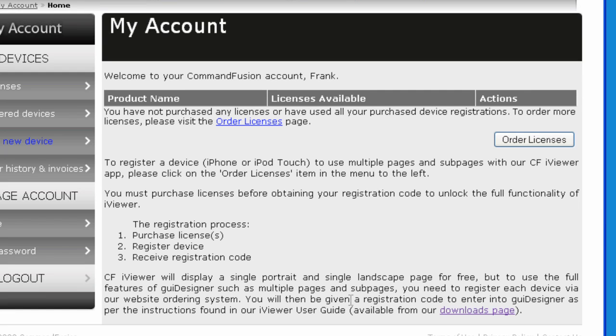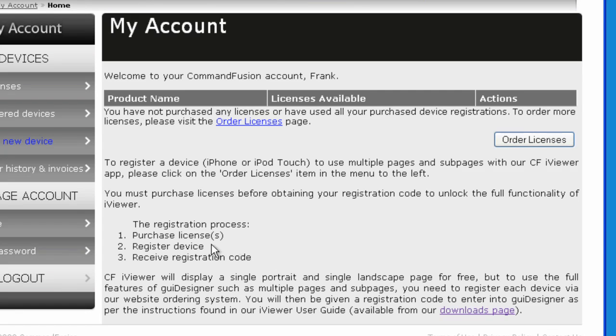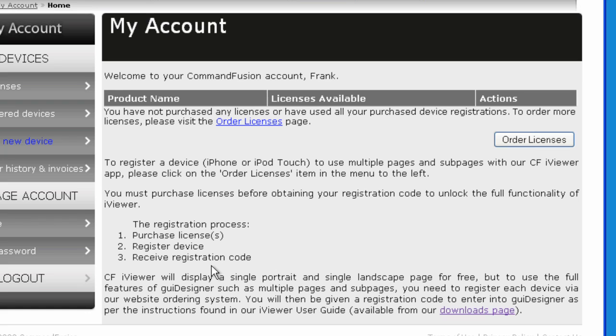However, I feel that you're going to find that you're going to want to extend your interface with all the power that you'll be able to unleash. So this is the process you would go through. Click on the Order Licenses button. There's a process where you purchase the license, register the device, and then you'll receive a registration code that you can then implement into GUI Designer, and I will be showing that in another video.